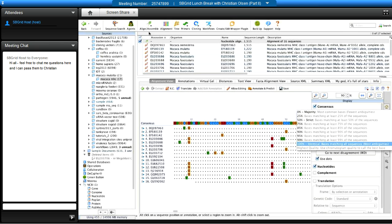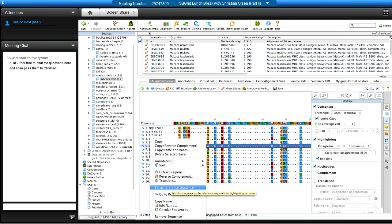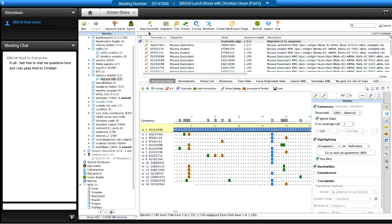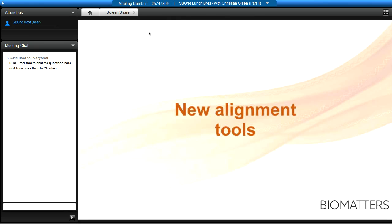You can also control how consensus identity is calculated — here at 100% but adjustable. If the reference sequence is buried in the alignment, you can right-click and select 'Set as Reference,' and all other sequences will be compared to it, highlighted in yellow. You can drag and drop it to the top. Multiple sequence alignment in Geneious is very straightforward.